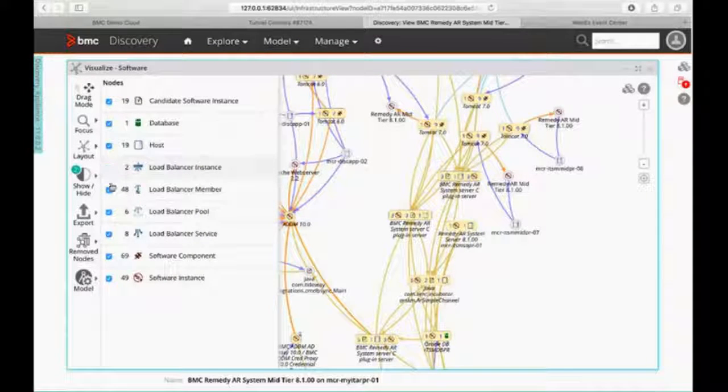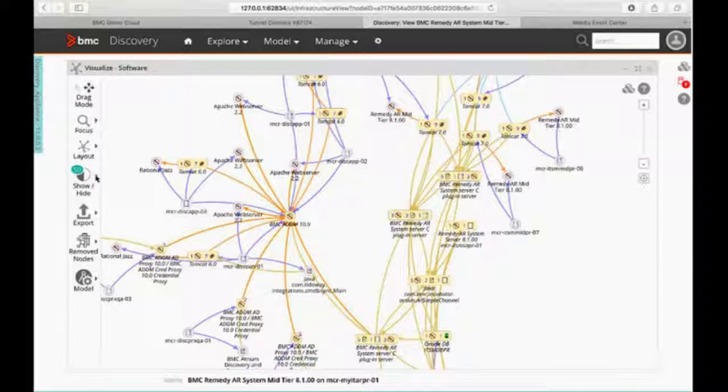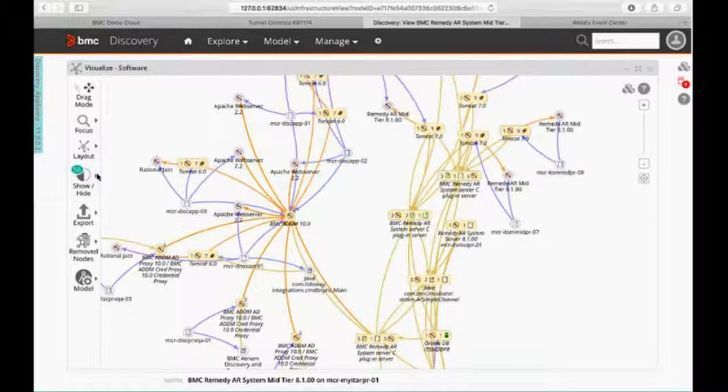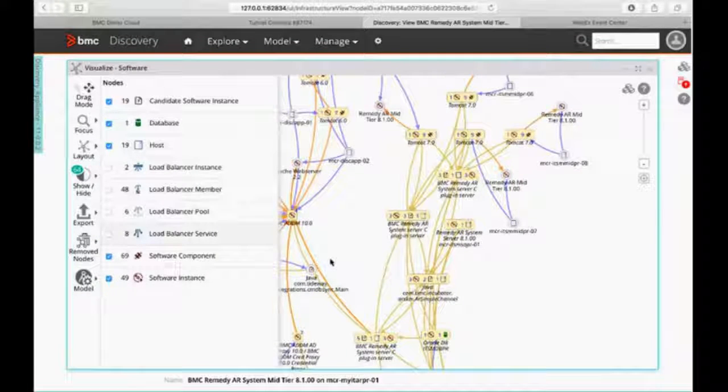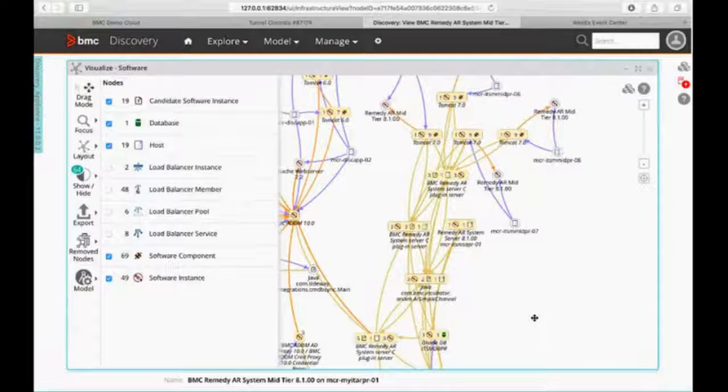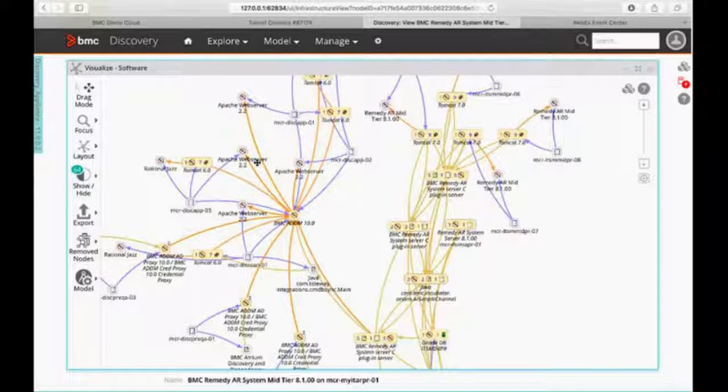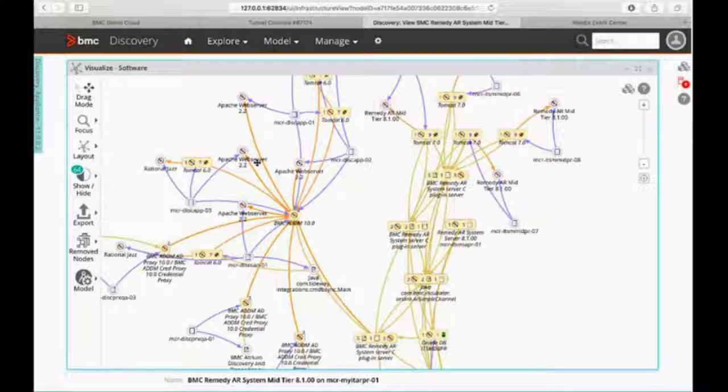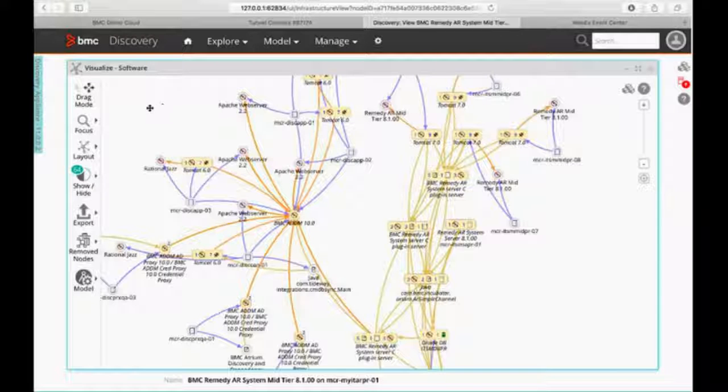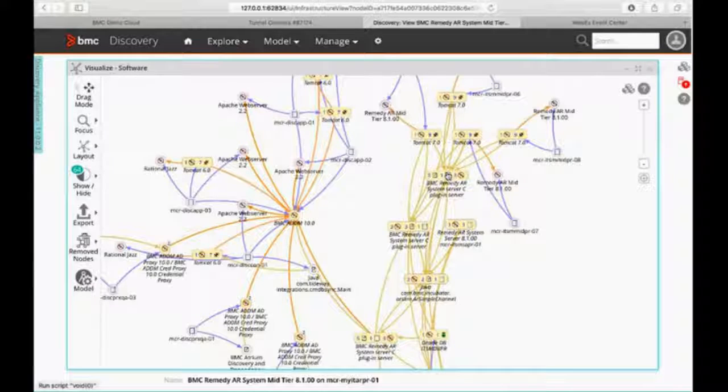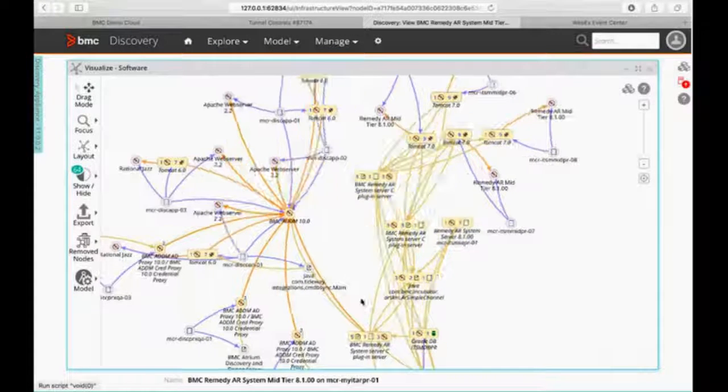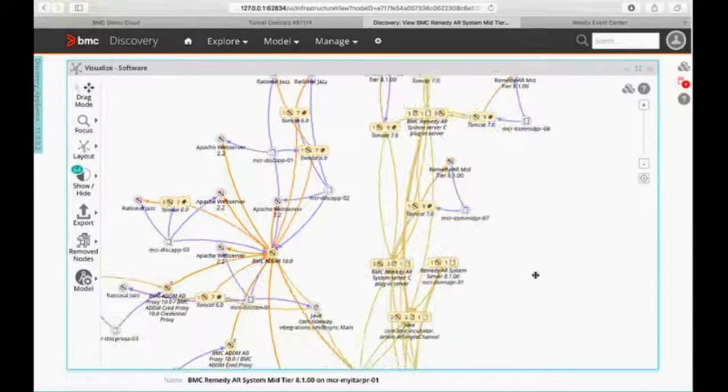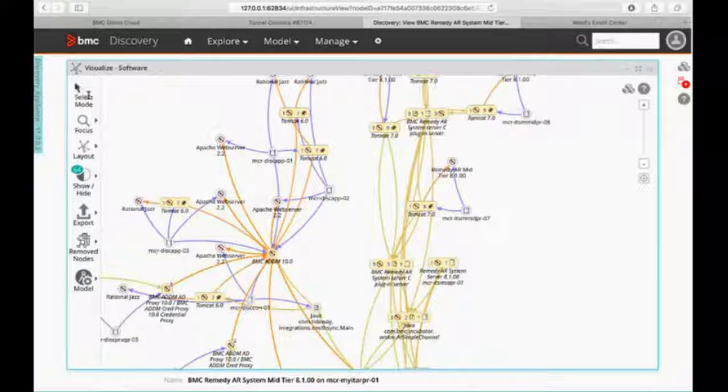I'm actually, just for clarity purposes, I'm going to start removing some of my load balancer stuff. Let's see, I'm going to leave the rest of that in there. All right, so we've got a little bit cleaner. Now, I said I wanted to model Remedy. I did not want to model our BMC Discovery or ADDM. So how do I go through and do that? I take this from drag mode. And what drag mode is, as you saw earlier, I can grab anywhere and start moving things around. And obviously, I can zoom in and out. But in this case, I want to go into select mode.